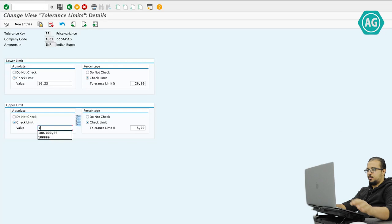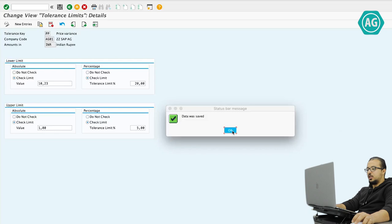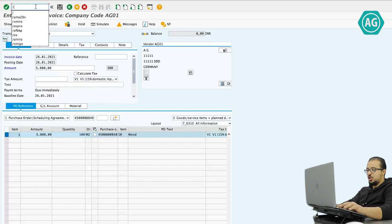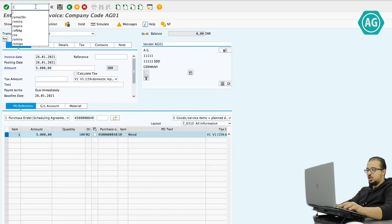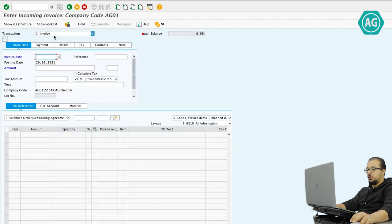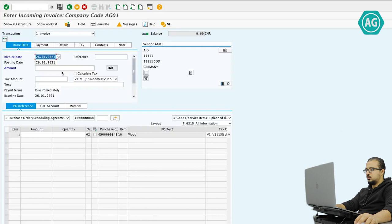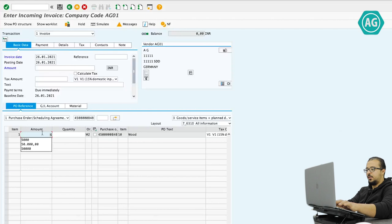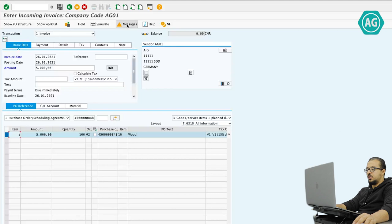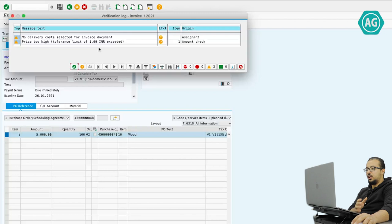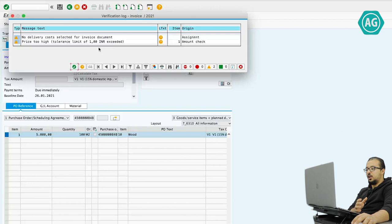So I'll go in and make the absolute value 1 INR and save. Now let's go back and try to process the invoice again. Remember that whenever you change the configuration, you have to restart the transaction. Restarting the invoice with the same details — purchase order, amount 5000, quantity 100. Now I'm getting the warning message. If I check, the message is slightly different this time: price too high — tolerance limit of 1 INR exceeded. Because the value is lower than the percentage set in the configuration, SAP is checking with the value. Now we understand the meaning of tolerance limits in SAP and how they can be configured for purchase orders and invoice verification.